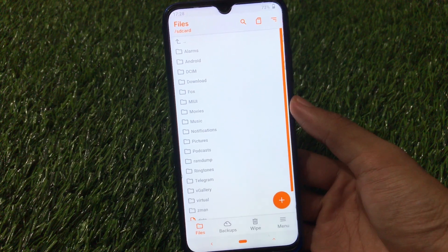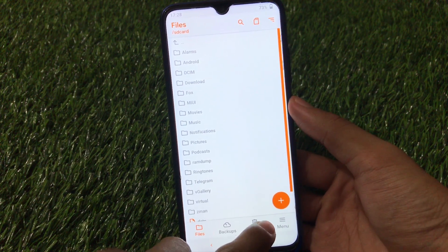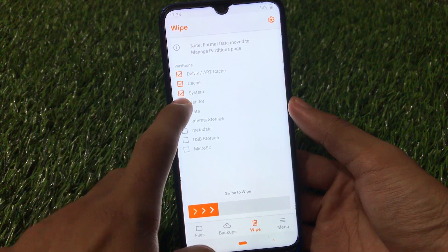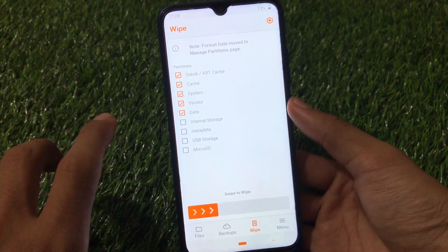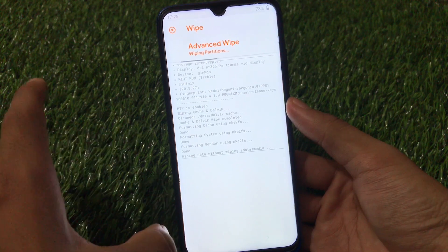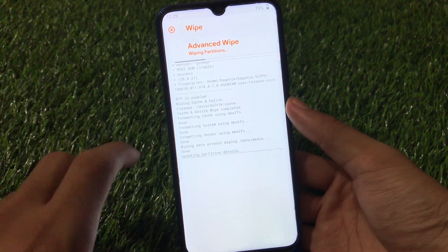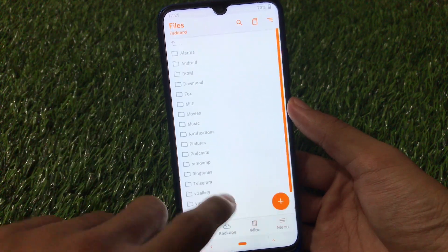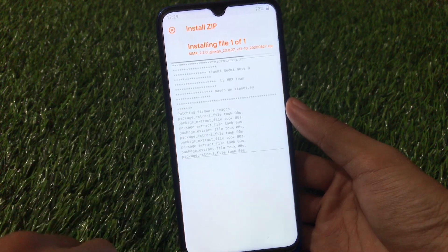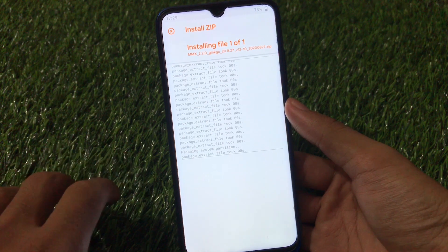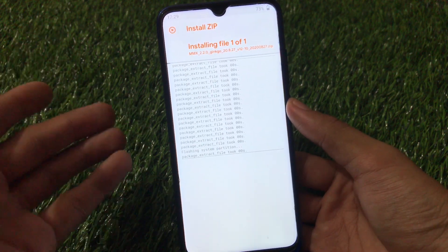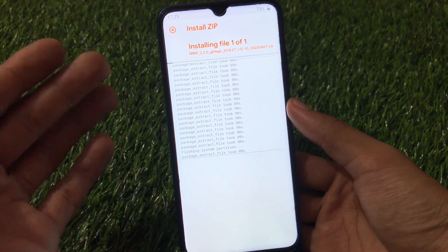Then boot into custom recovery. In my case I'm using Orange Fox custom recovery — you can use any other custom recovery. Go to the wipe section and wipe Dalvik cache, system, vendor, data — these five partitions. Swipe to wipe, and after wiping all these partitions simply install the ROM. Google apps are pre-installed, just swipe to install — you don't need to do anything extra about that.